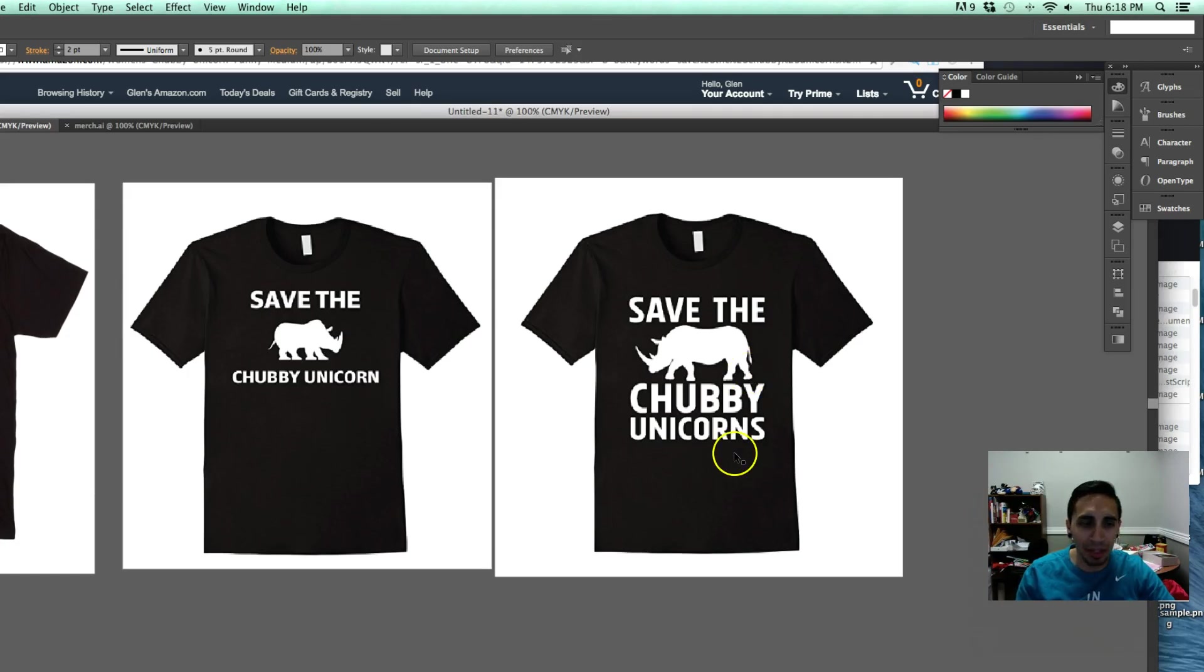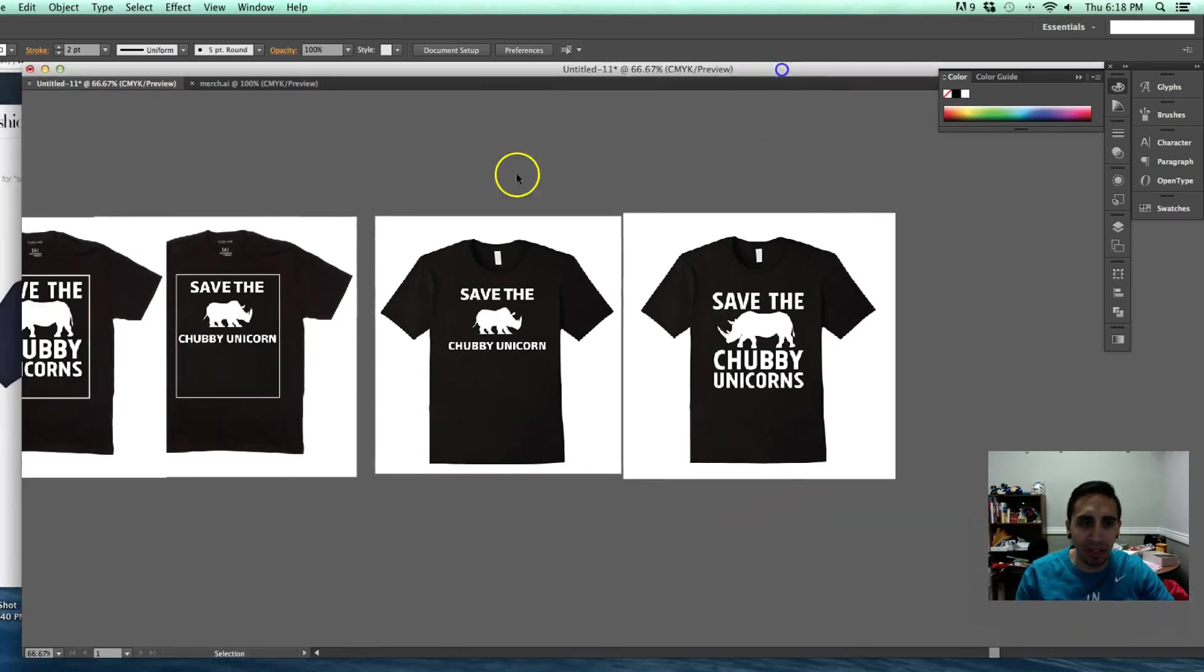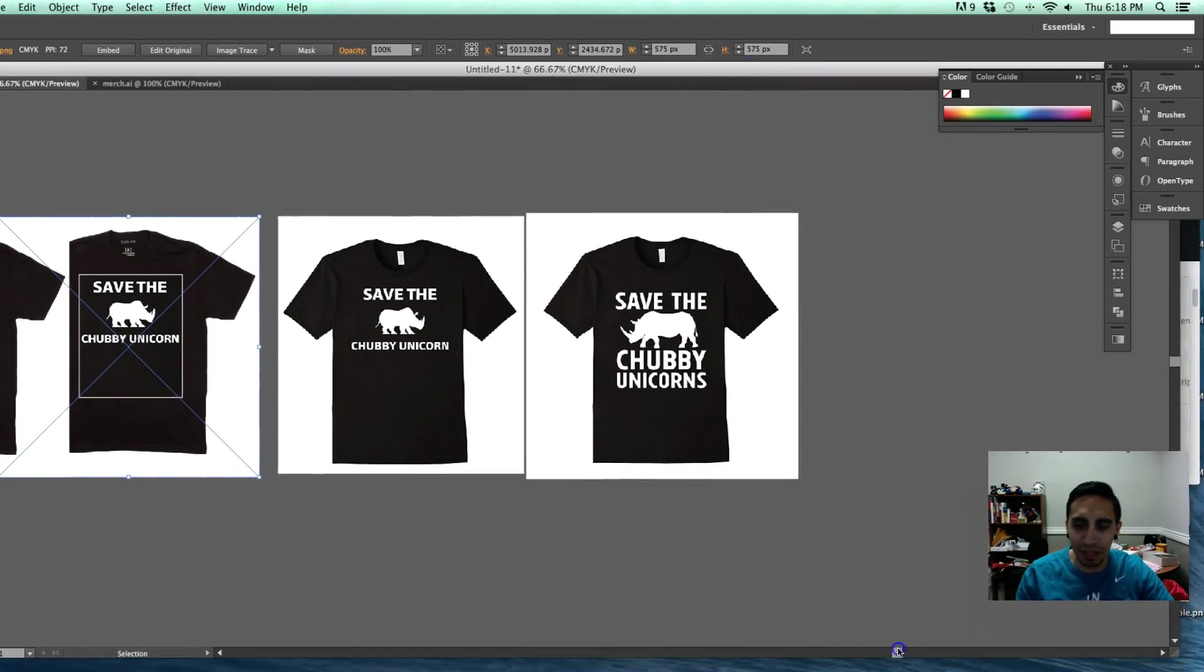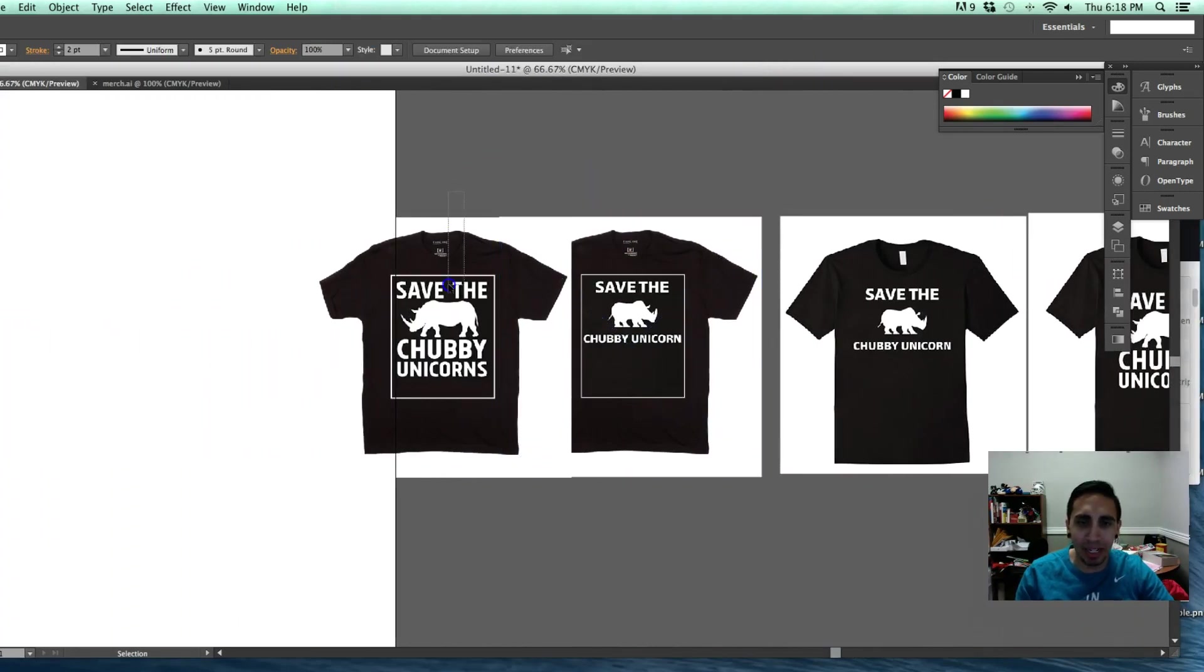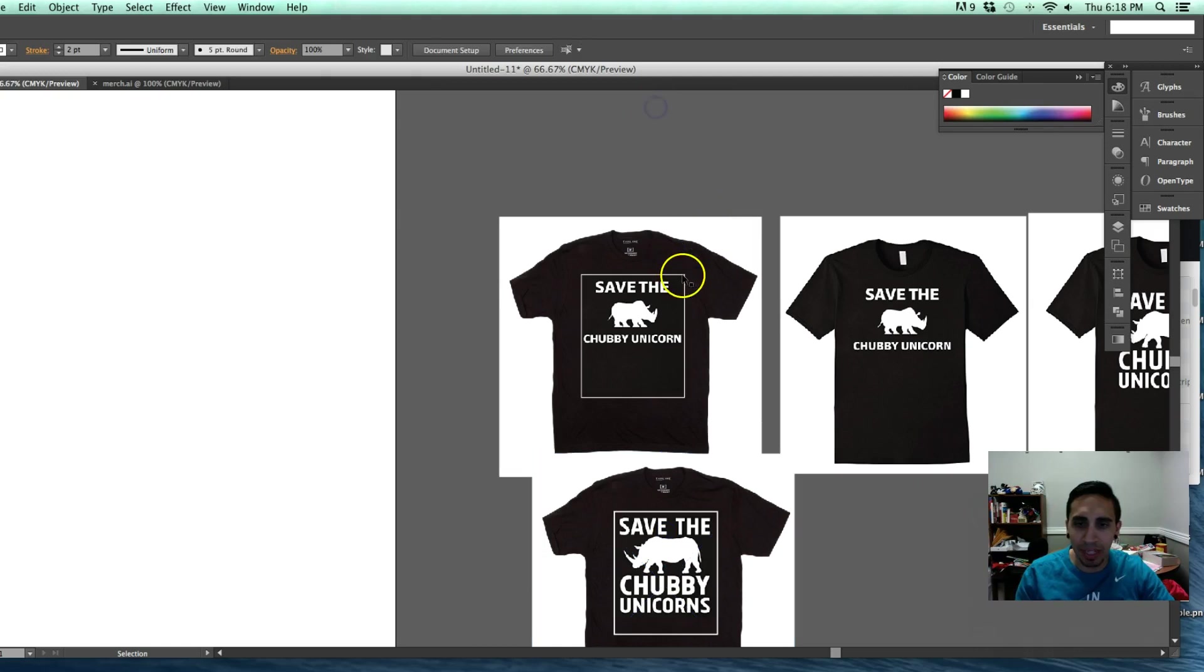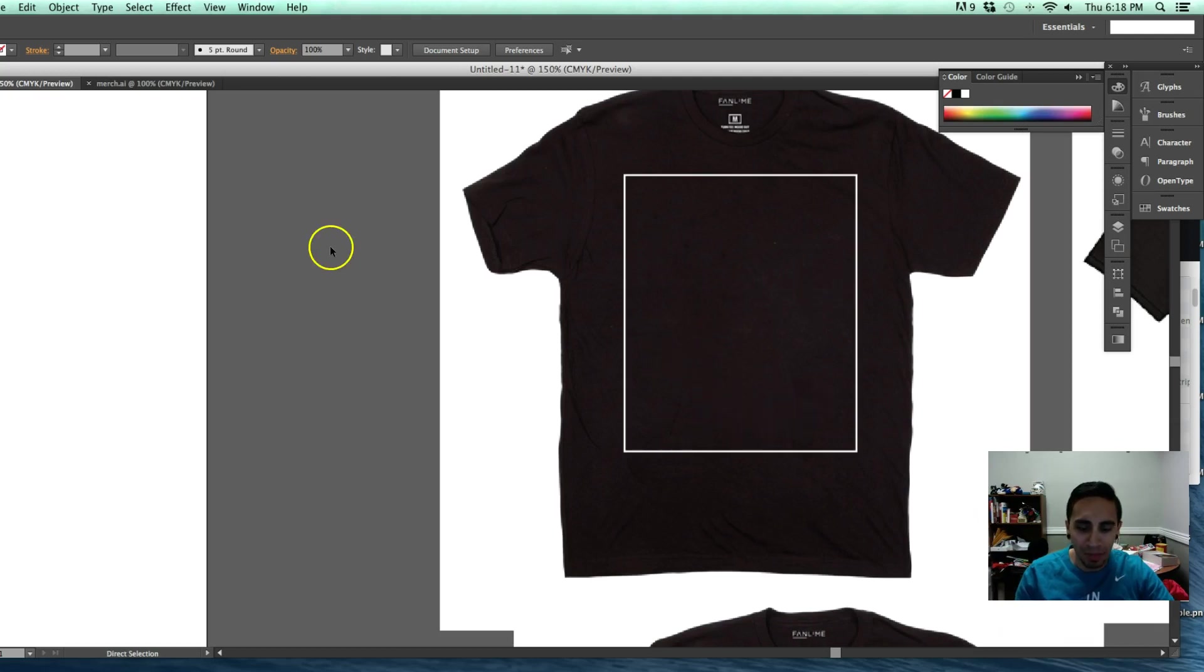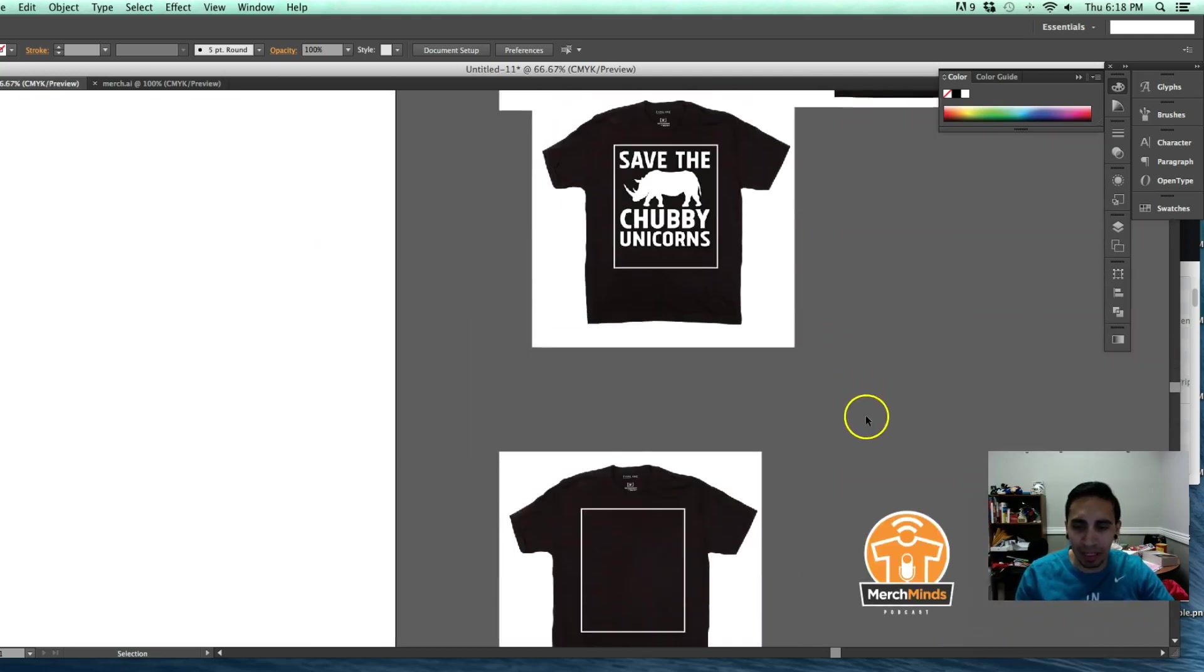So there we go there. And like I said, if you want to use this little thing to kind of utilize and see the design area when you're designing a t-shirt, you can get that off my Facebook page. And like I said, I just like to put designs over it. Speaking of design, let me show you another example.